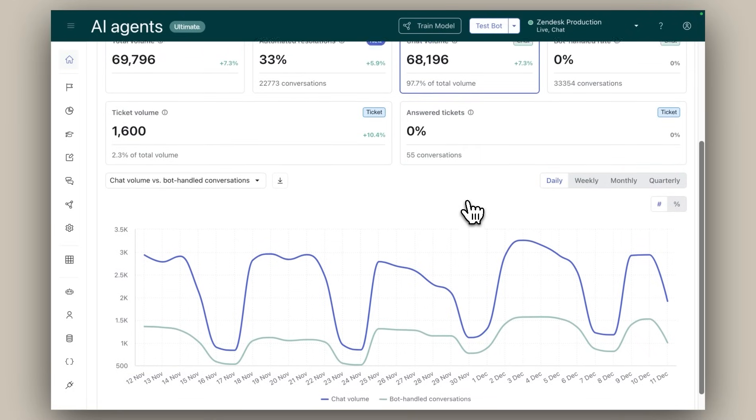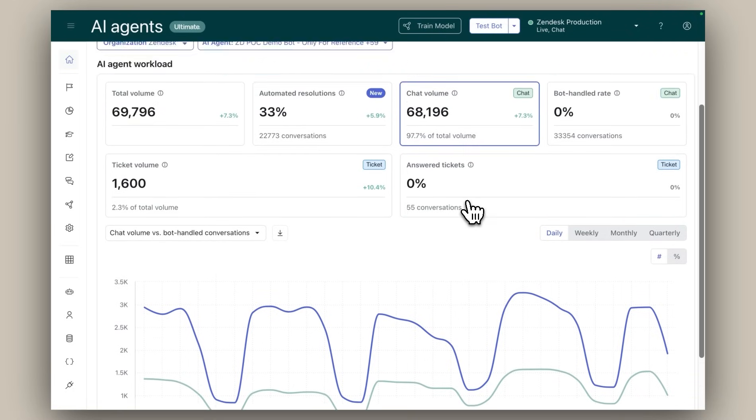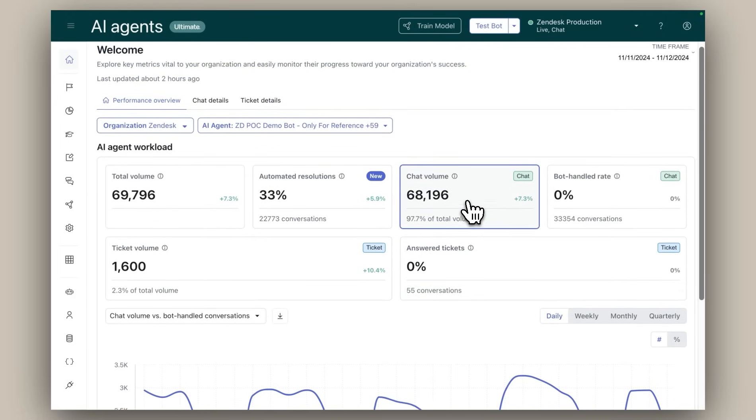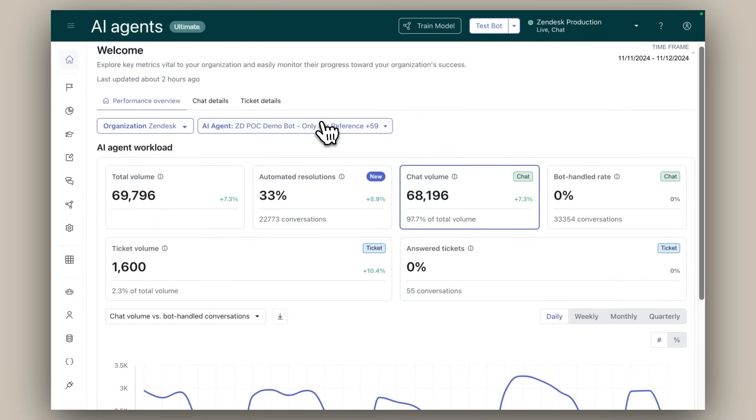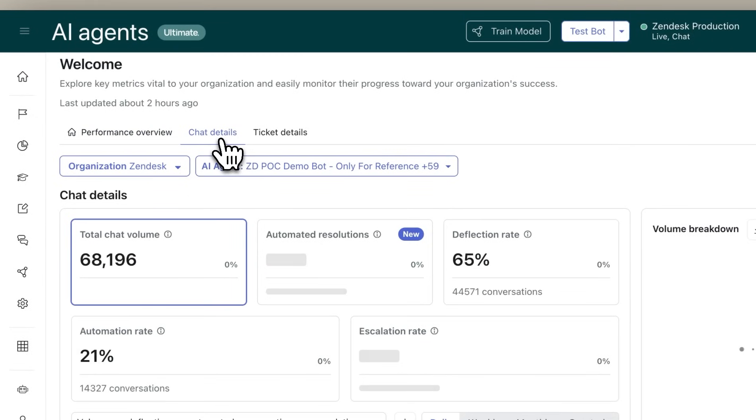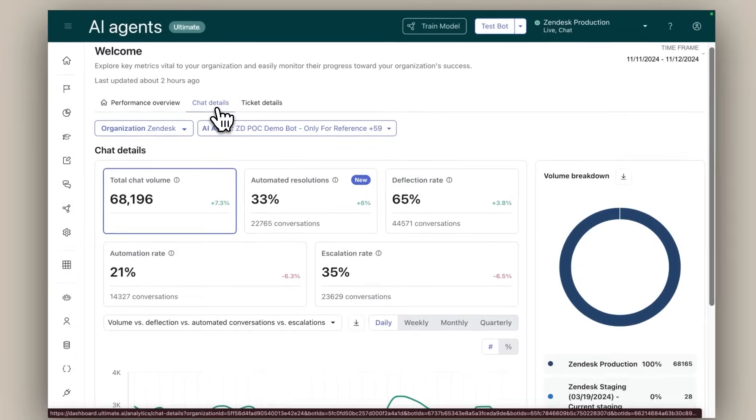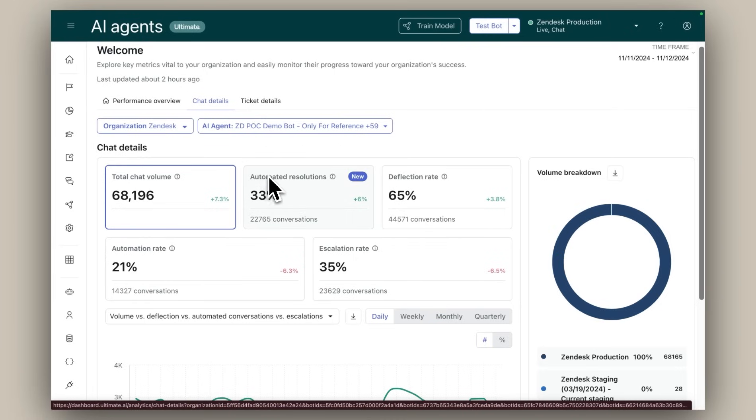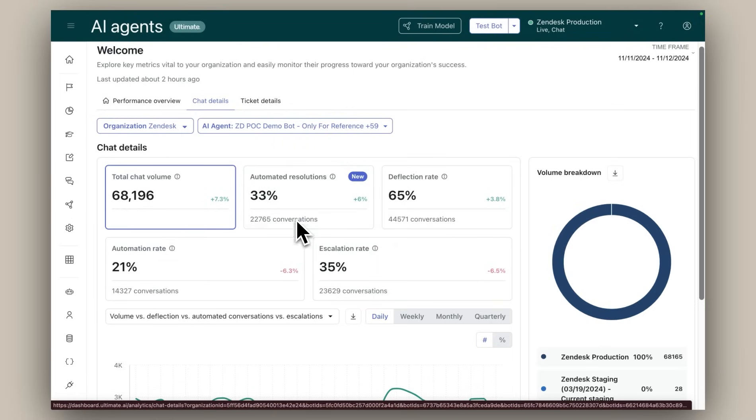For deeper insights, simply navigate to the chat and ticket tabs. Here you'll find additional metrics and visualizations that provide a granular view of performance trends over time. This level of detail empowers you to monitor progress and make strategic adjustments as needed, such as pulling different levers to readjust the balance between your escalation and automated resolution rates.